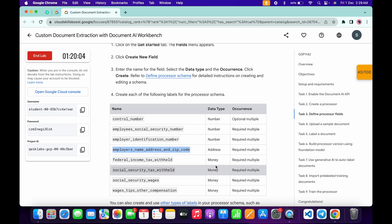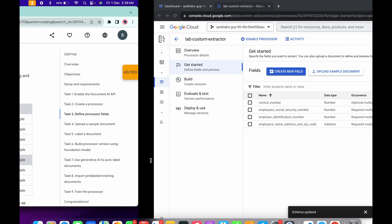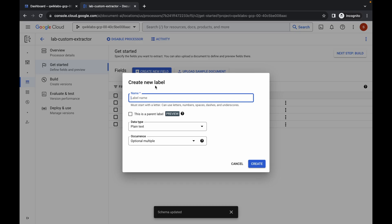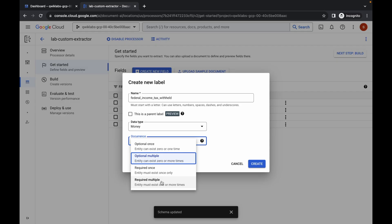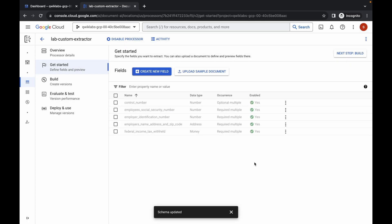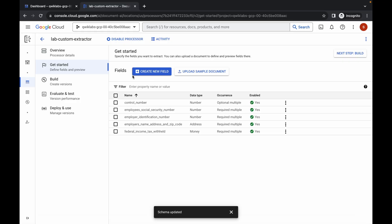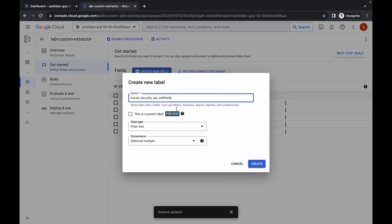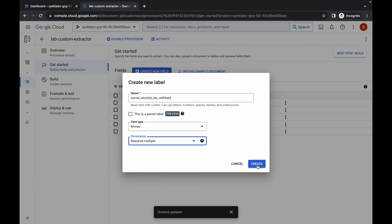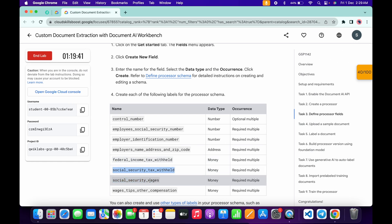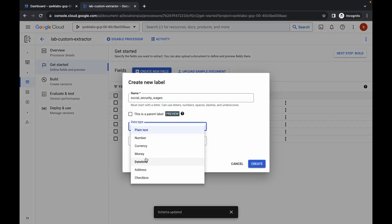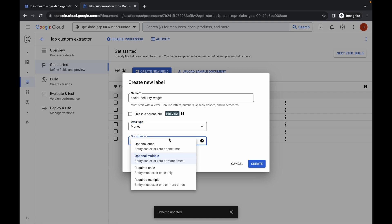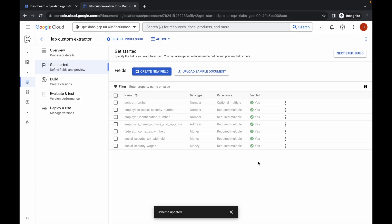For the remaining labels, the data type must be 'money'. Copy this name, come back, click on 'Create', paste the name, set data type to 'money', occurrence to 'required multiple', and click 'Create'. Repeat this for the next labels: copy the name, click 'Create', paste the name, set data type to 'money', occurrence to 'required multiple', and click 'Create'. Repeat once more for the following label with the same settings.